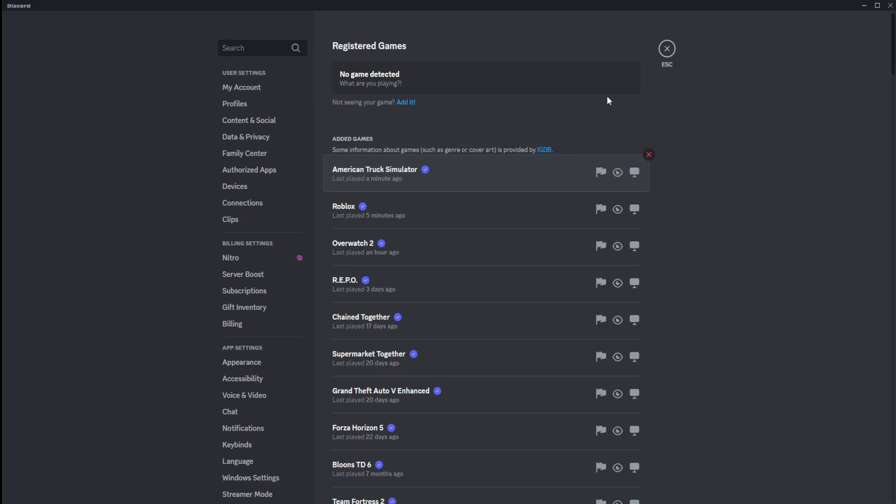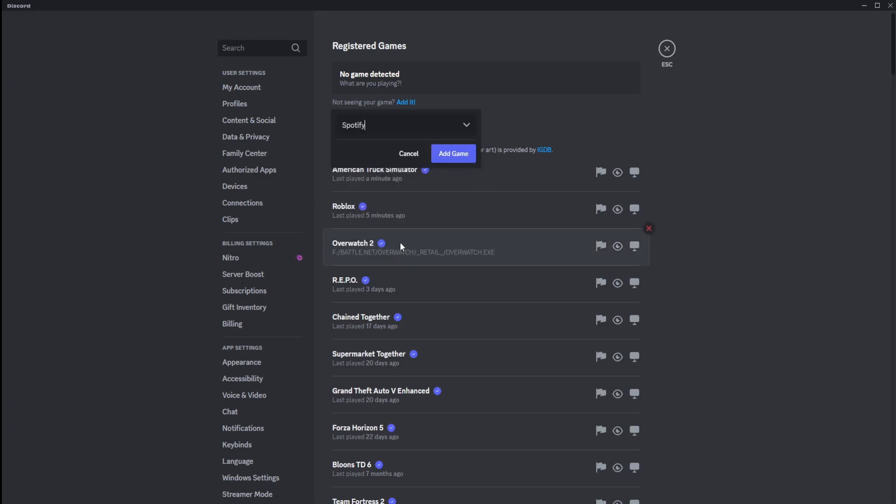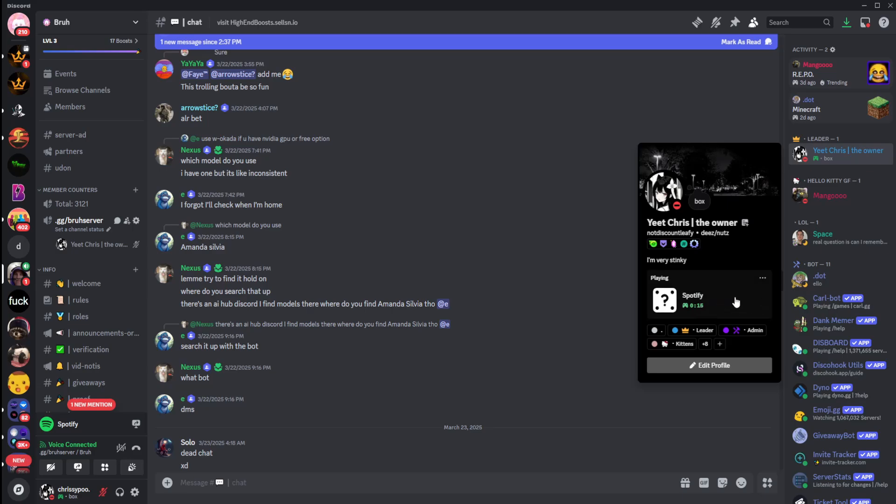But if nothing pops up, let's say it's not a game that's added to Discord, you can always click not seeing your game, click add it. And you can search for any other software that you currently have on your computer. For example, I can click Spotify, click add game. If I load up Spotify, it will work.